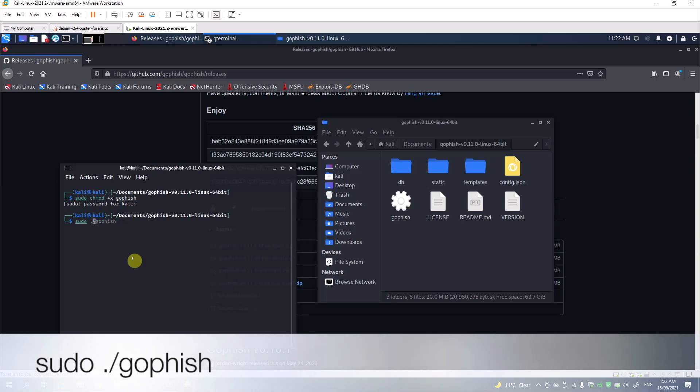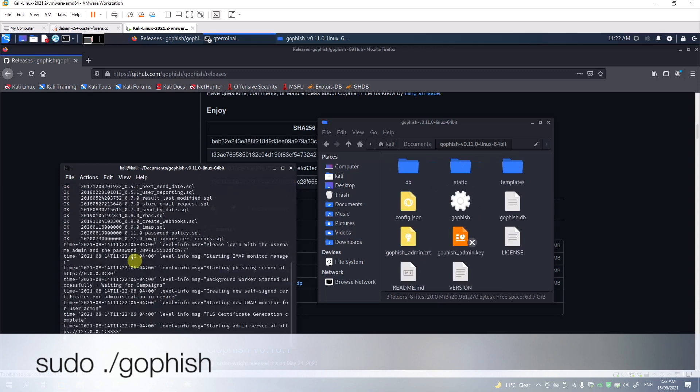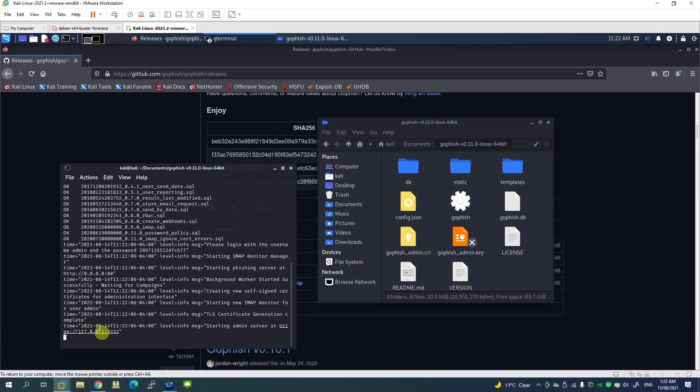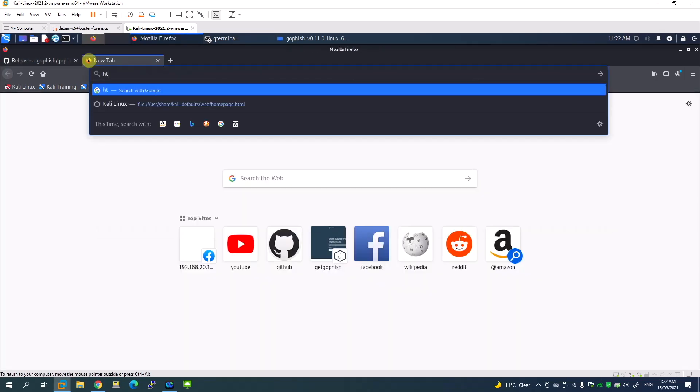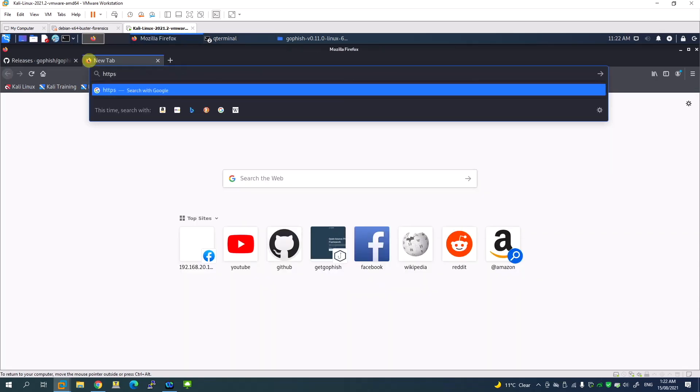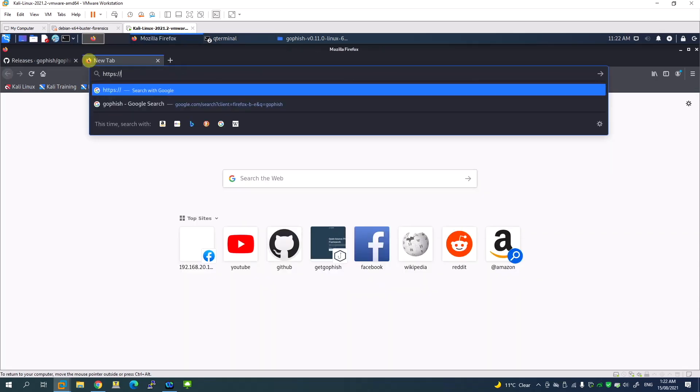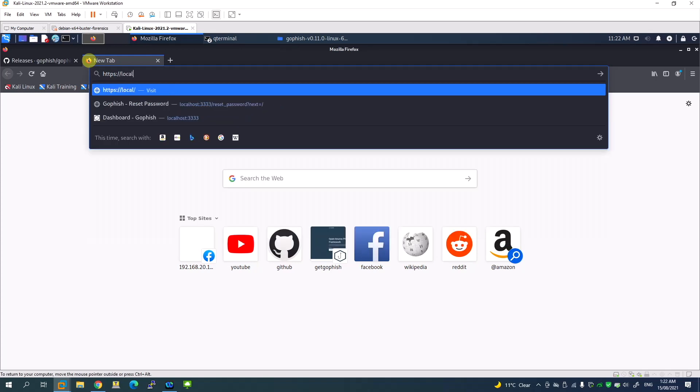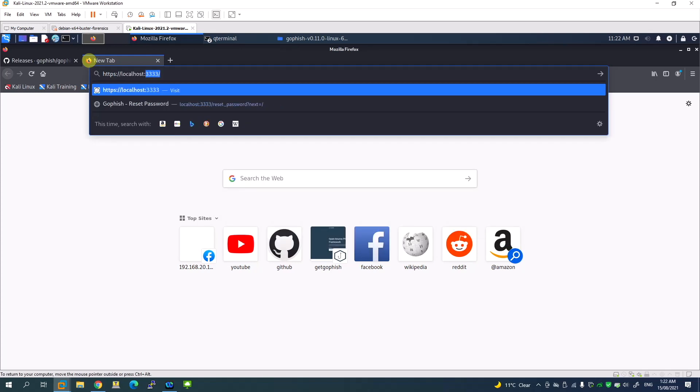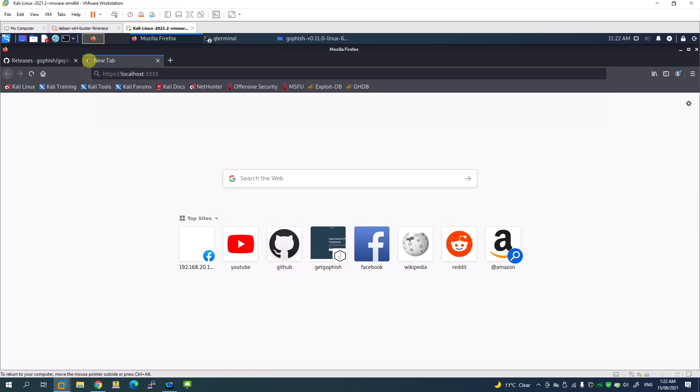To run, just type backslash GoFish and hit enter. The service is now running. All you have to do is go to the URL given here, which is on localhost. You can type https://localhost:3333.